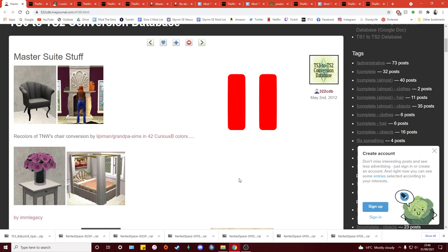Hello everyone, today I'm continuing organizing Sims 2 custom content to absolute perfection, and this time it's all about build/buy objects. Please bear in mind that this video was originally intended to be part of my previous video, but it was too long so it has been split into two. If you haven't already, I highly recommend checking out my video on the CAS items first.